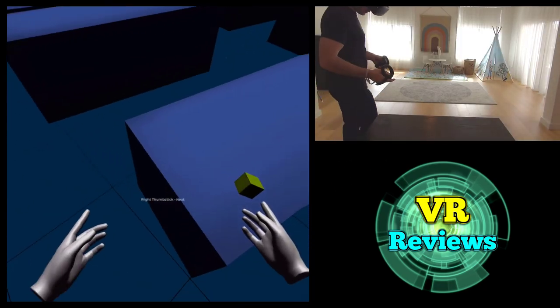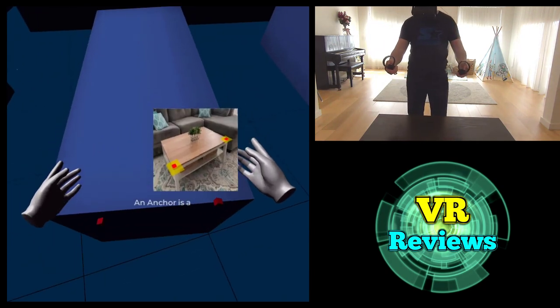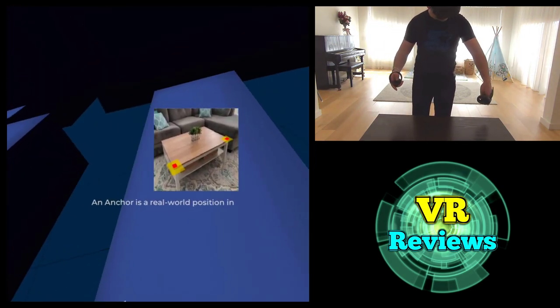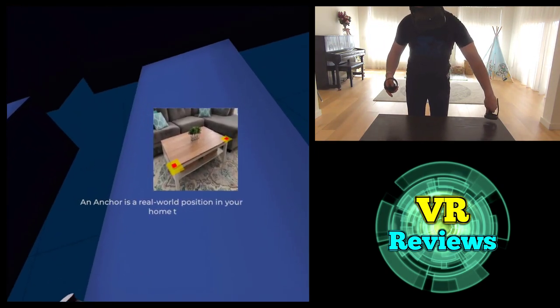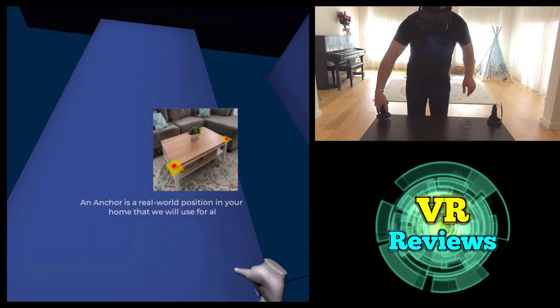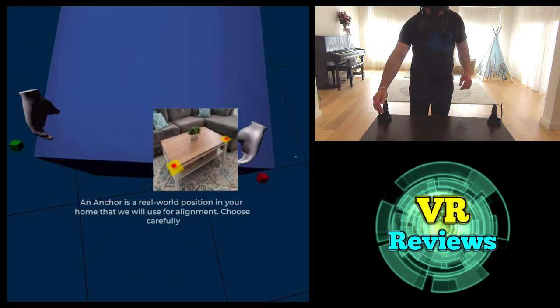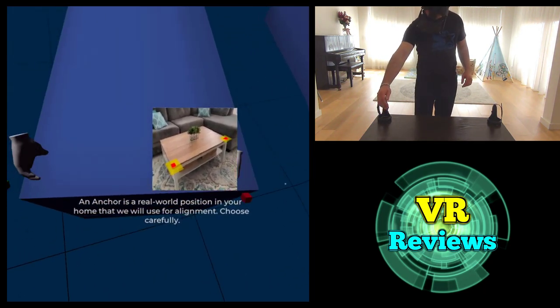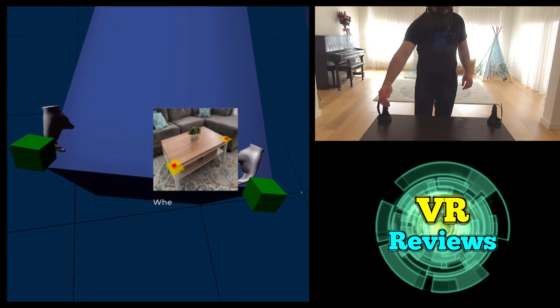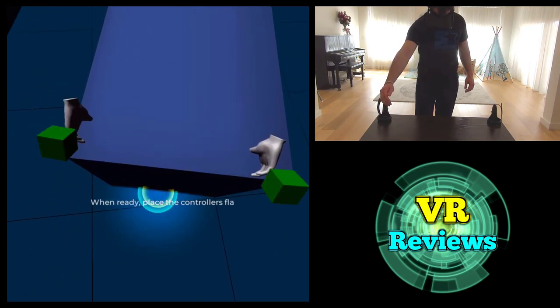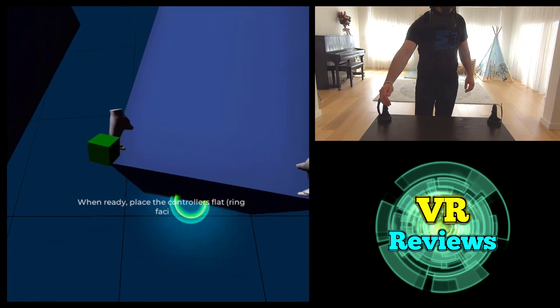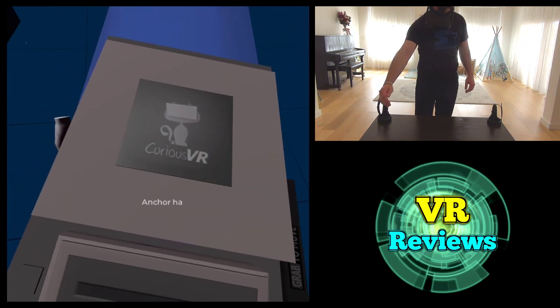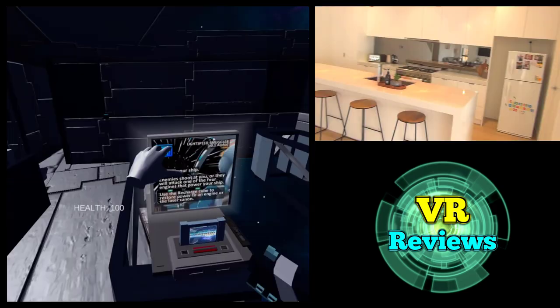And finally we create an anchor point, which does exactly what you think it does. It is a frame of reference for the program so that the play space doesn't drift out of alignment. Which of course, if it did drift out of alignment, then the objects in the virtual space will not be in the same place as they are in the real world, meaning you'll bump into all sorts of things. And we're done.